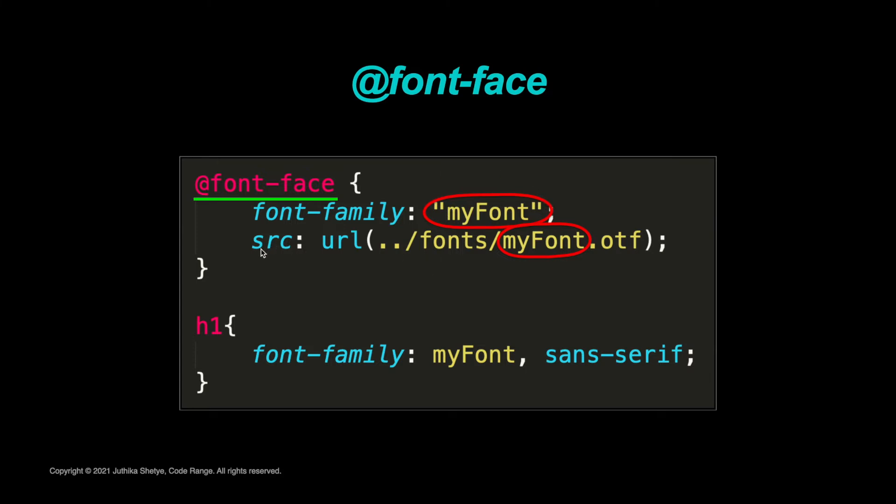Next, you need to point to the location of your font file, and this is done using the source property, which is written just as 'src'. In this source we are using url. The url says this is where you can find my special font file. It can be a relative or absolute path, depending on where your font files are being downloaded from.